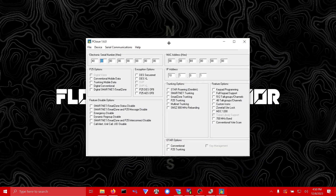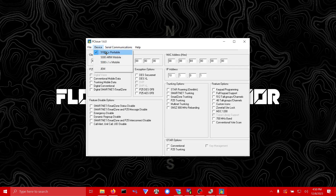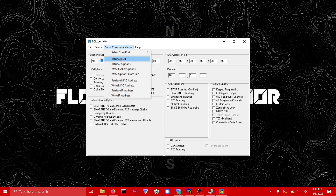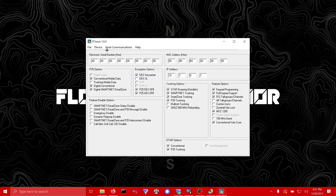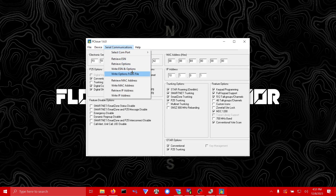My computer didn't seem to like that my radio's programming cable was plugged into my USB splitter — I'm maxing this laptop out with USB devices right now — so I just had to plug it directly into the computer. Anyway, make sure you've got '5100 Portable' selected if that's the radio you're using. Go to Serial Communications, select the COM port your radio is connected to, then go to Retrieve ESN. It will populate the radio's ESN. I had to close out PC Issue so I reloaded the options file, re-retrieved the ESN, and then you go to Write ESN and Options to Radio.